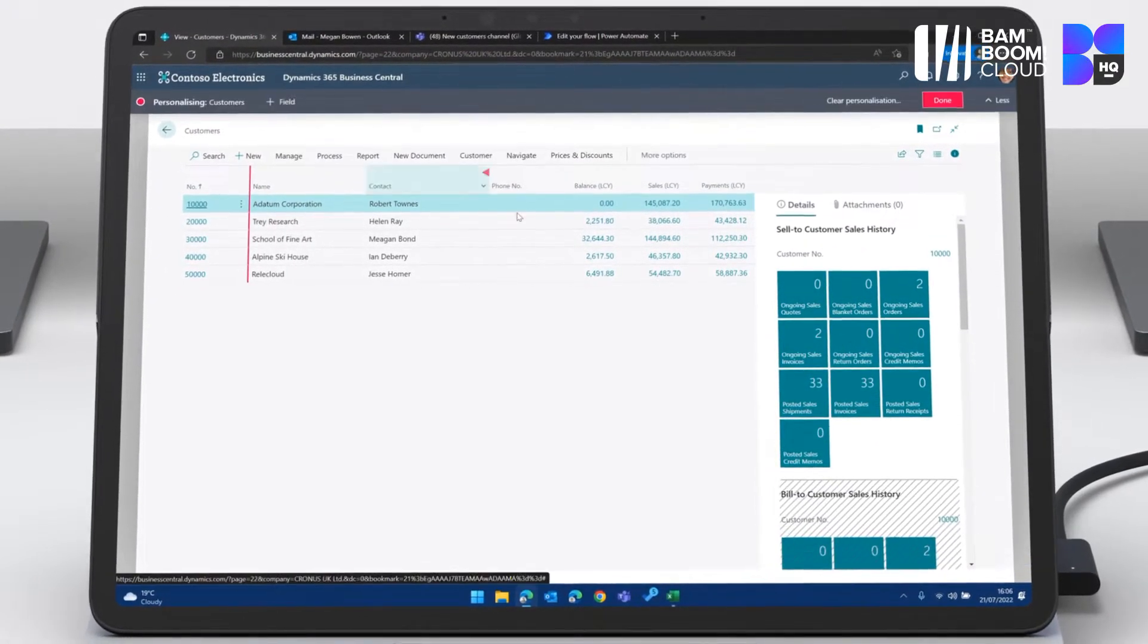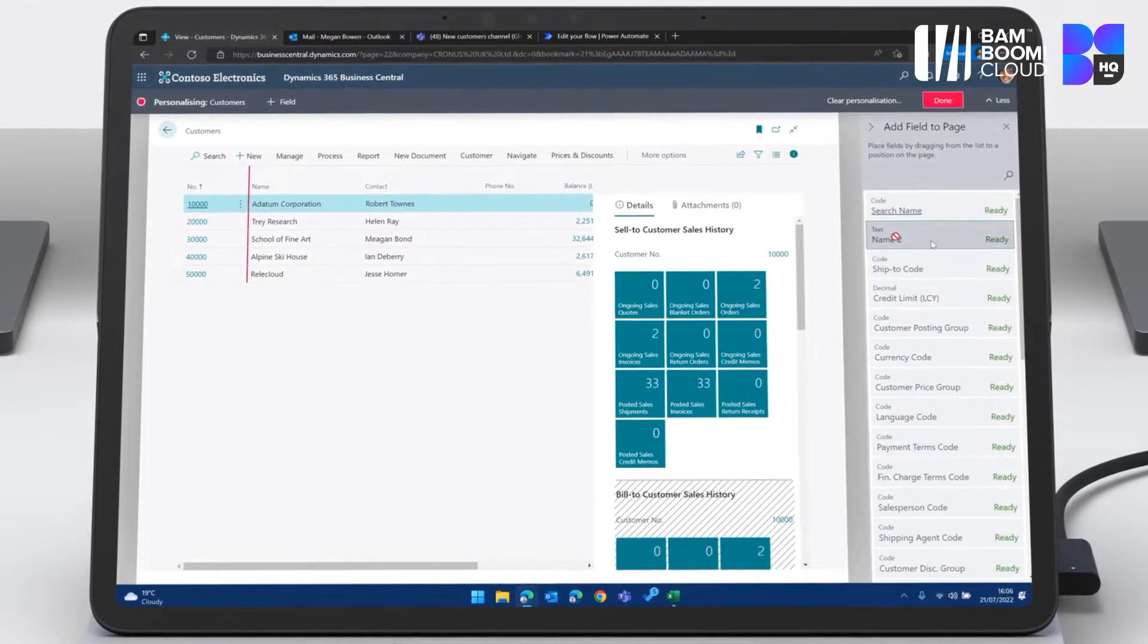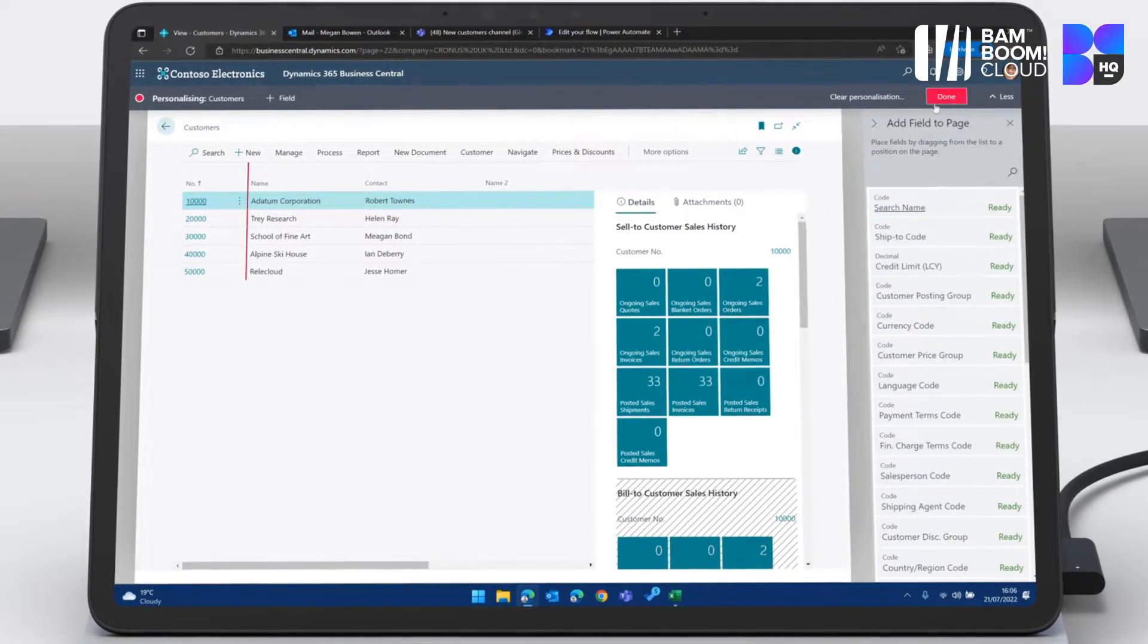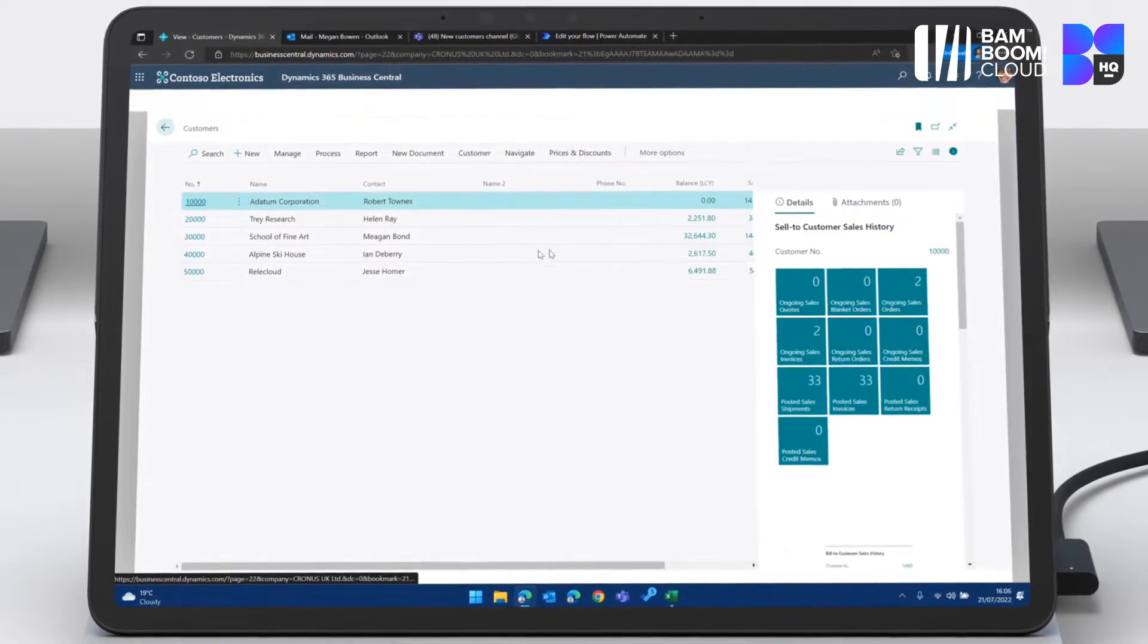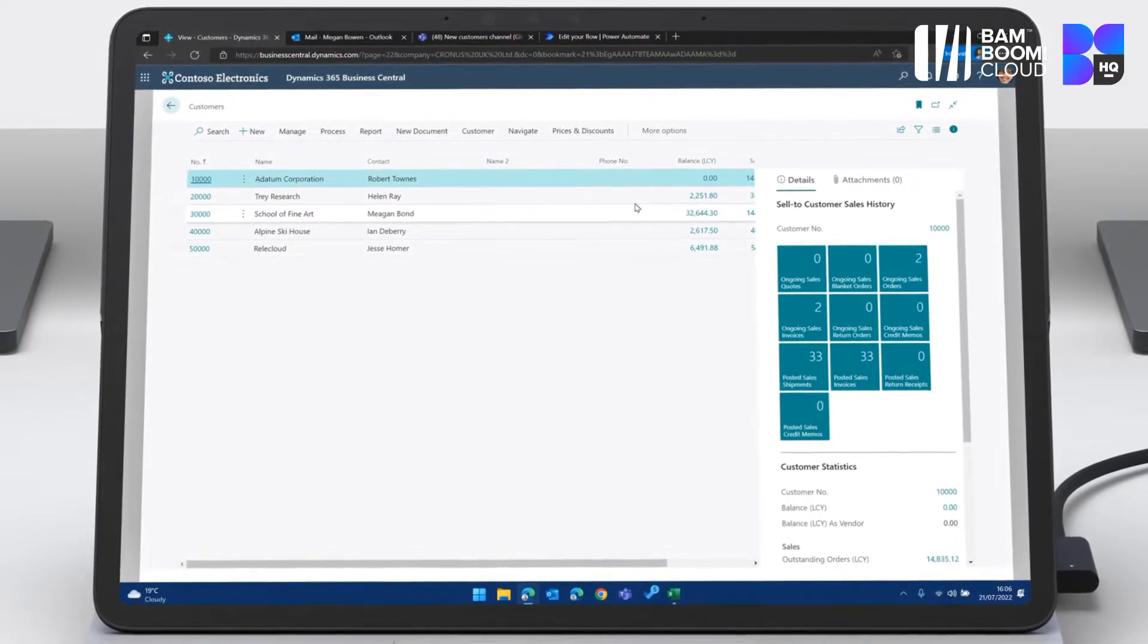And if I want to see even more information, I can hit personalize and I can add fields that I want to see more information about. So I can drag an extra field on here. And if I want to, I can hit done. I can remove information too.